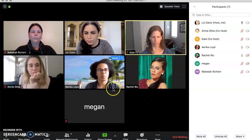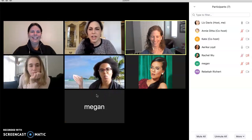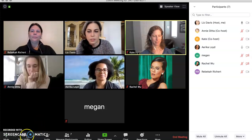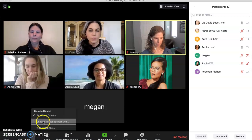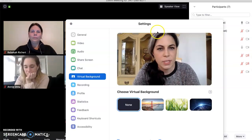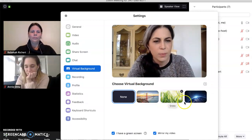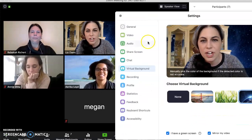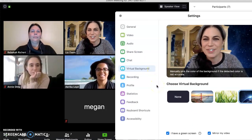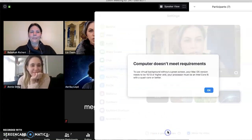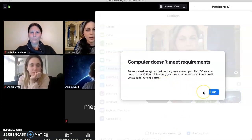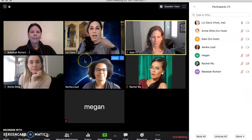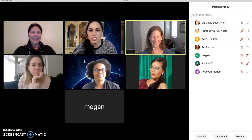Erica's got something fancier going on — Erica has a background. We can technically all do this, but it requires a lot of processing capacity. The way you do it is to come down to your little video icon, click on the arrow next to it, and choose Virtual Background. When you do that, it gives you options like a bridge in San Francisco, some grass, and space. You can also upload a picture if you want. If you wanted to hang a green screen behind you and actually use a green screen, you could do that.